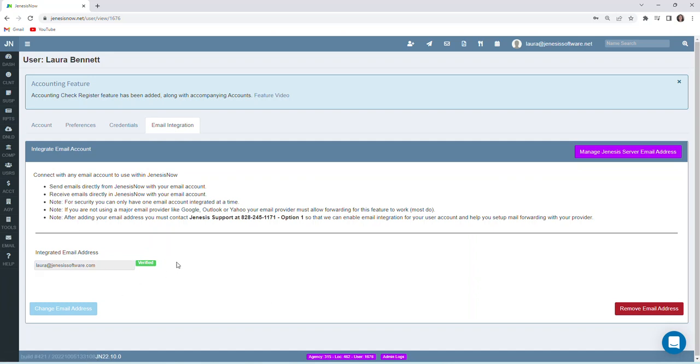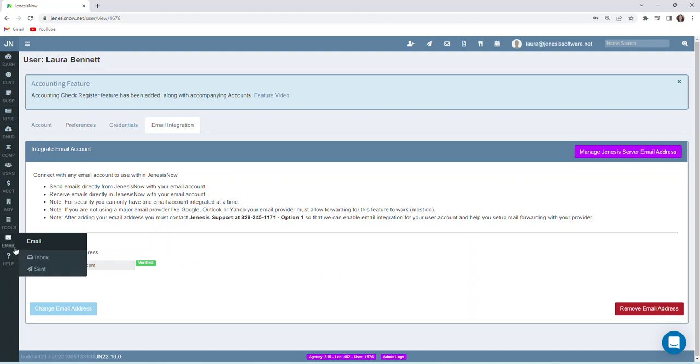And notice it says verified here, so that's how we know this is set already. And to access your email box within the Genesis Now system once this has already been set up, from our left-hand vertical toolbar we can go to email inbox.